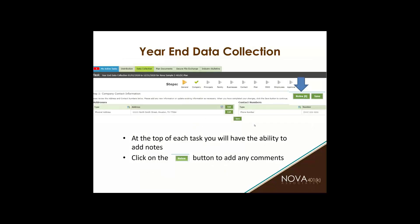Within each task, there is a notes tab. Please provide any pertinent information that you think your NOVA account manager would need for any of these steps and just leave a note. If there's something we need to know that you can't put in the already existing cells of each step, go ahead and leave us a note.